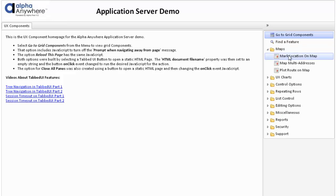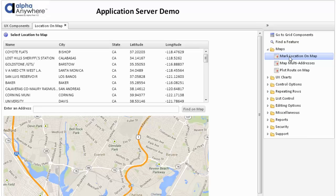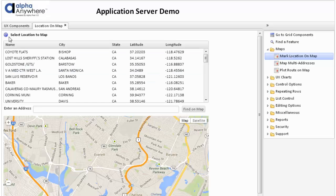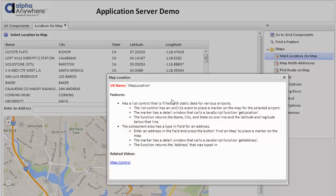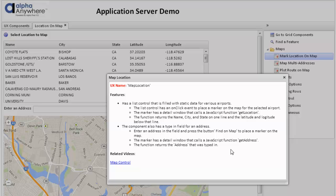If we look at maps, the first option is to mark a location on a map. If we take a look at the help here, we can see we have a list control that has static data for various airports. We have an on-click event which will place a marker on the map for the selected airport, and it also has some other information that does this with a JavaScript function.